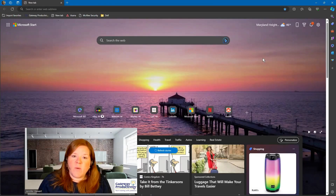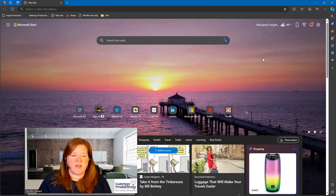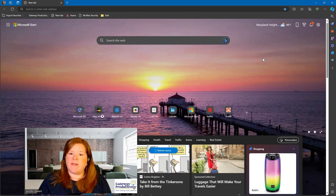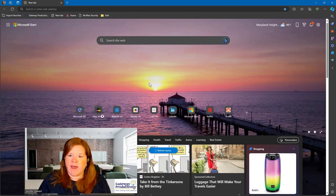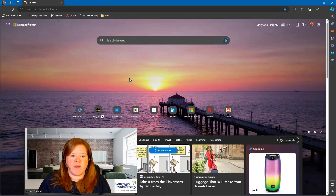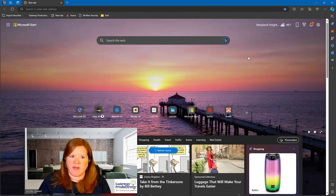Let's look at how to do this. Here we are in Microsoft Edge, and this is how my Microsoft Edge opens up. It opens to a new tab, and it's ready for me to do a search or use one of these shortcuts down here.